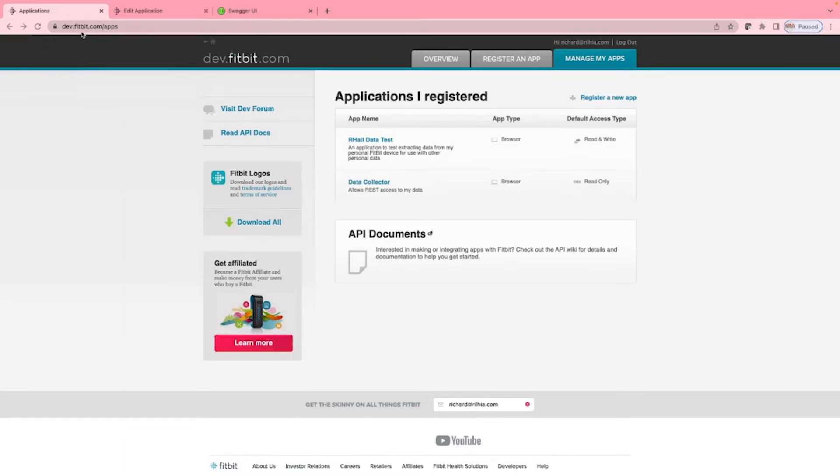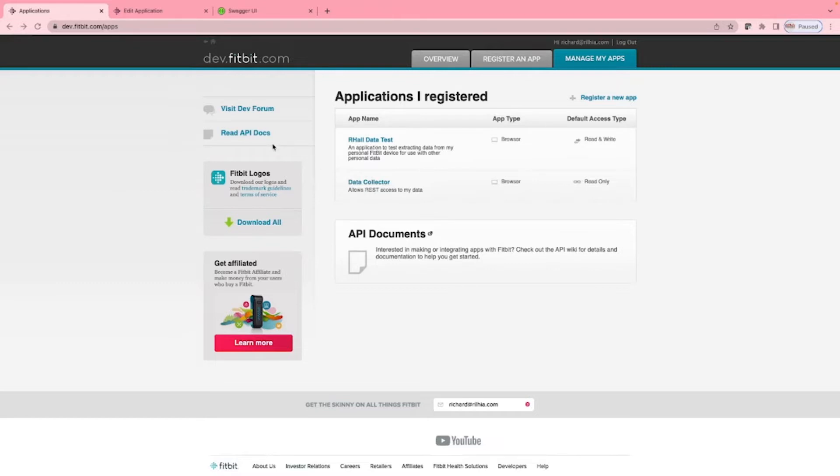Let's start with the dev.fitbit.com/apps web page, which shows us the data collector app we created last time. Here we can see the data collector app. We don't need to discuss this as this was covered in the last episode. Take a look again if you want to refresh your memory on this.